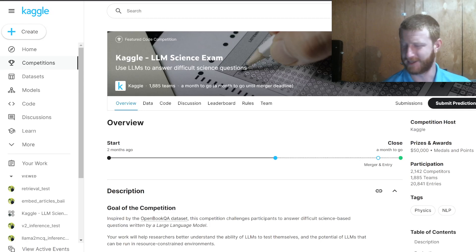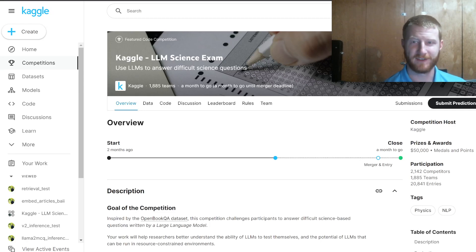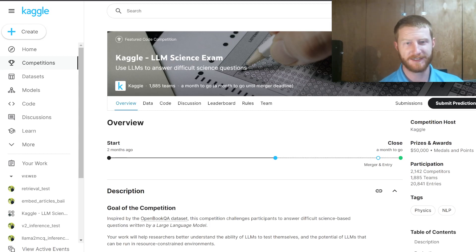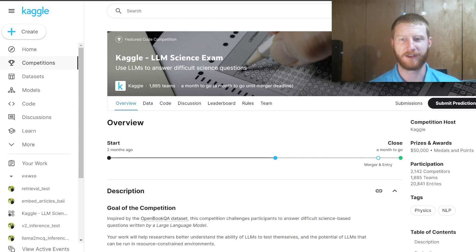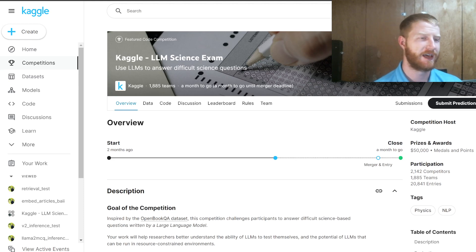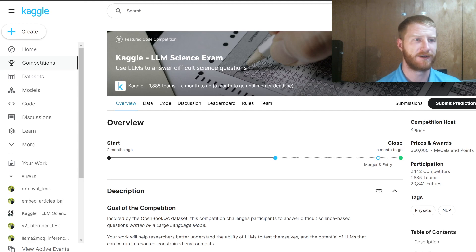Hello and welcome back to Data Science CastNet. In this video I thought we'd round out the Kaggle LLM exam series just by looking at one final technique that I think could be particularly useful if you're trying to boost your scores, and that is the idea of retrieval.